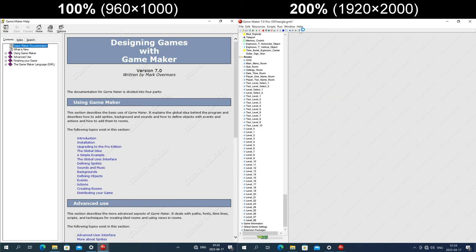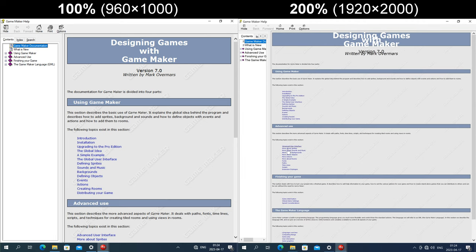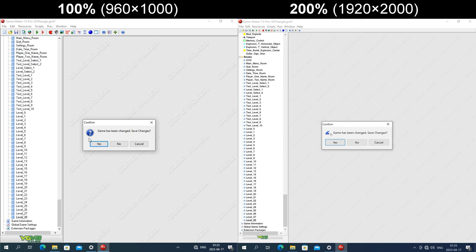In the GameMaker help dialog, the text is the same size as it would be at 100%. The title text gets enlarged, but the line spacing is the same number of pixels as at 100%, so it has overlapping text. In the save confirmation dialog, the question mark icon gets enlarged, but the space it is allowed to occupy is the same size in pixels as at 100%, so it gets cropped.